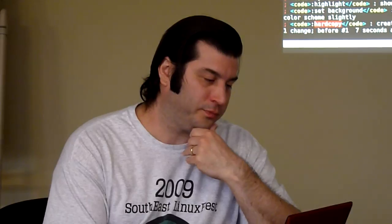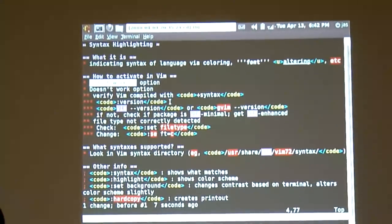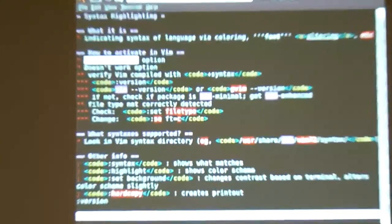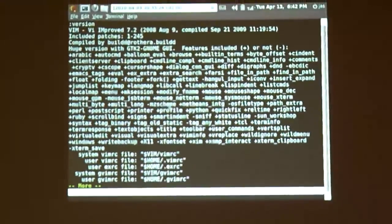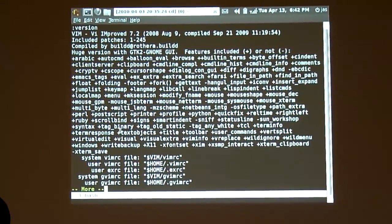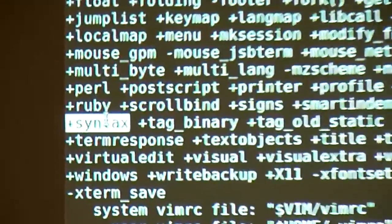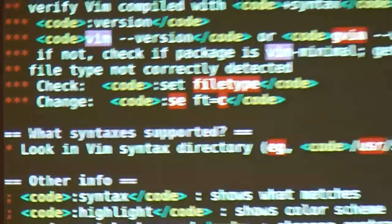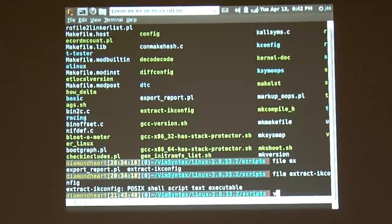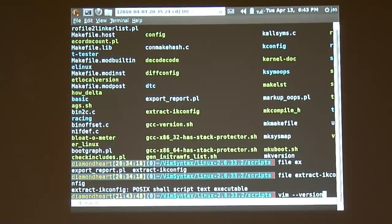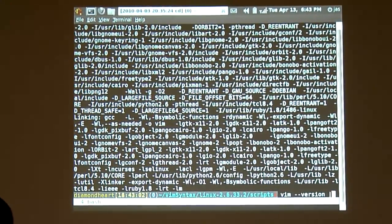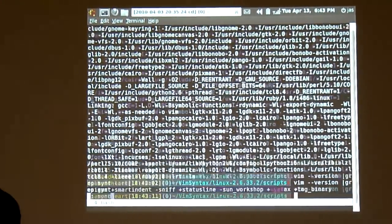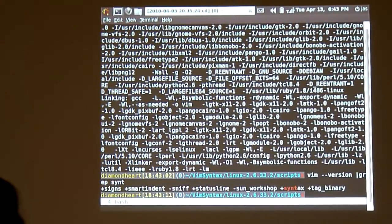The way you do that is, if you're in VIM, the colon command `:version` will show you everything that it was compiled with. What you want to look for in particular is `+syntax` — they're in alphabetical order, so it's right there. This one was compiled with syntax highlighting. Another way to check is from the command line: `vim --version`, and that will also show you your compile time options.